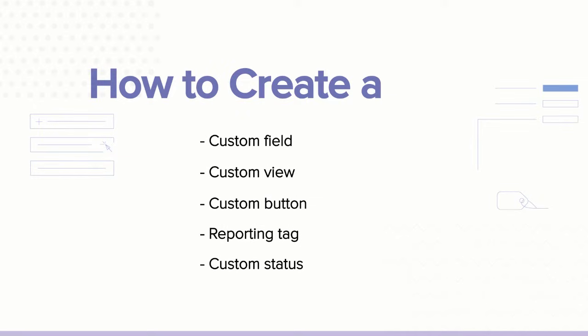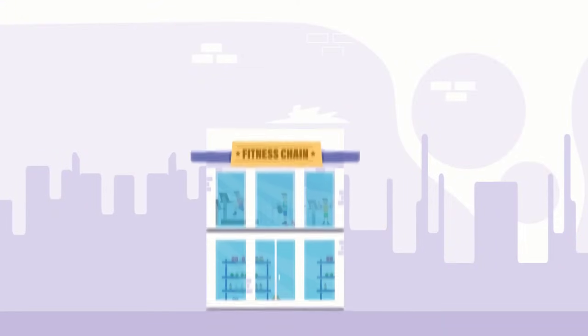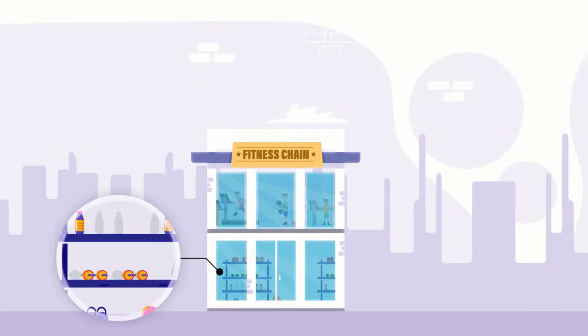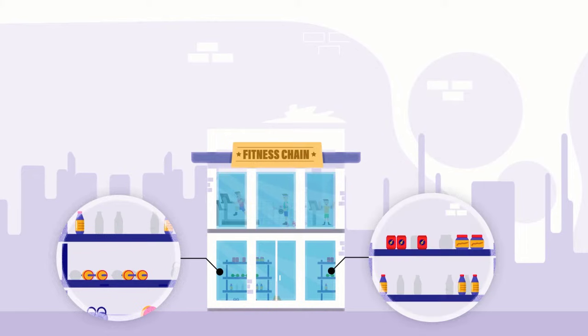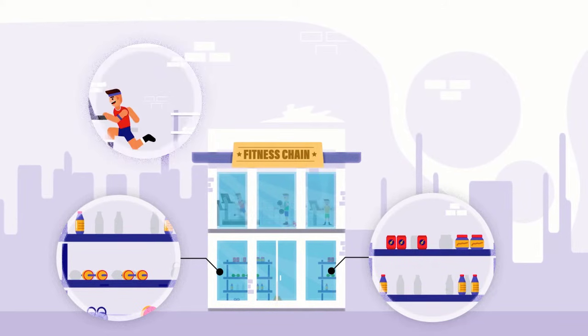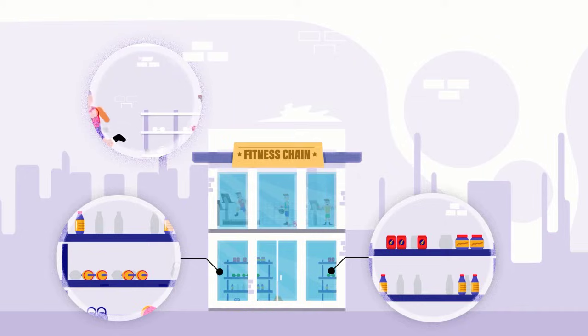Let's take a real business scenario and understand the need for customizations. Let's take a fitness chain as an example. They sell fitness equipment and health supplements, both online and offline. Additionally, they also provide other services and packages.